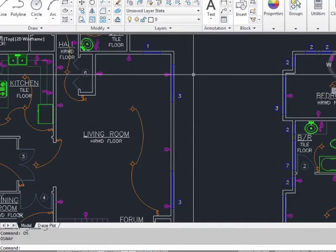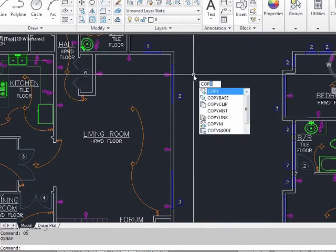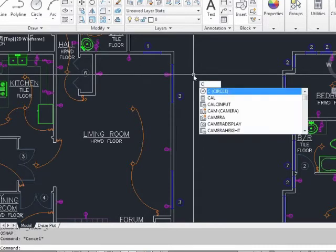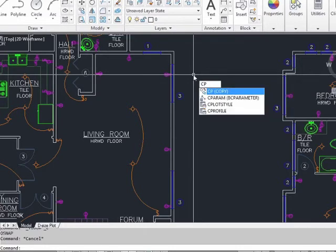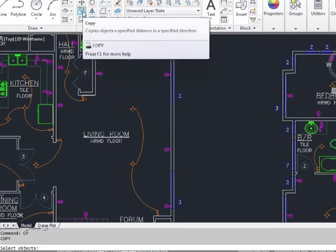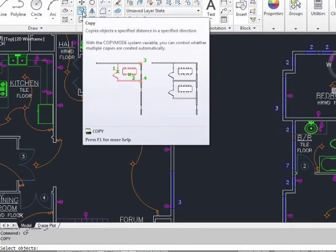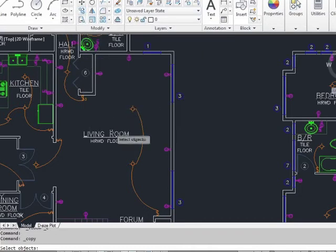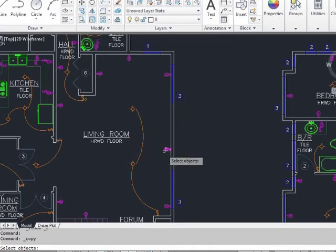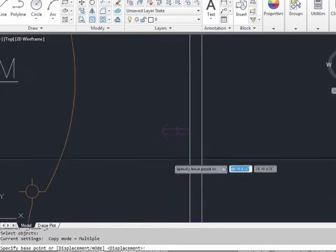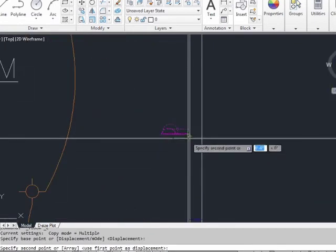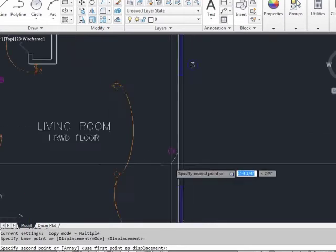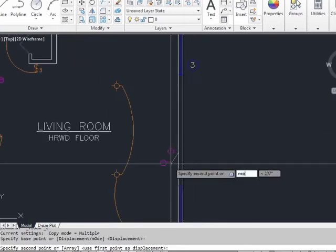The copy command works the same way when selecting and placing objects. To start the copy command, just type in copy, or type in CP for copy. It's also found right here on the ribbon. Select your objects, just as you would with the move command. Press enter. Pick your base point, and now pick your displacement point.